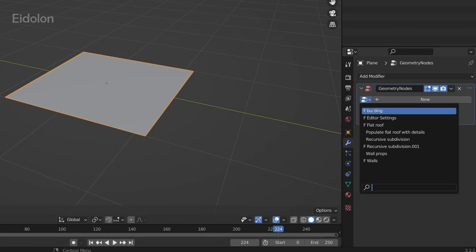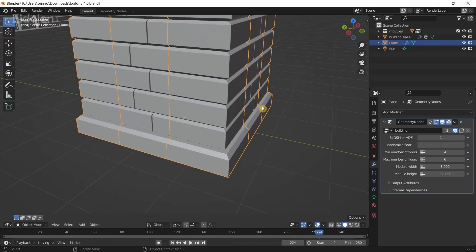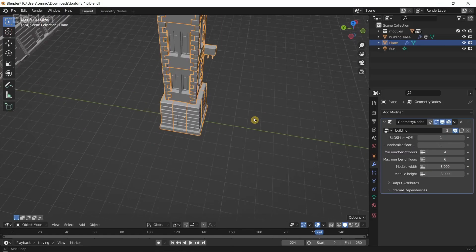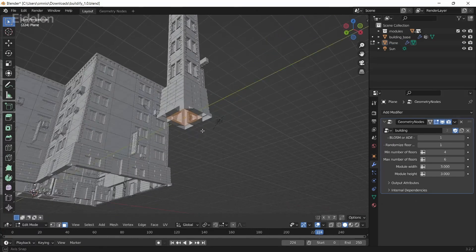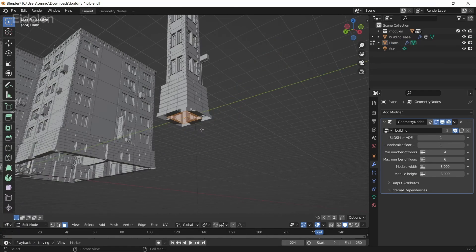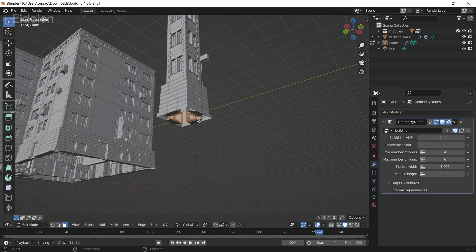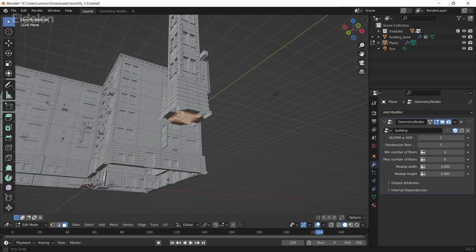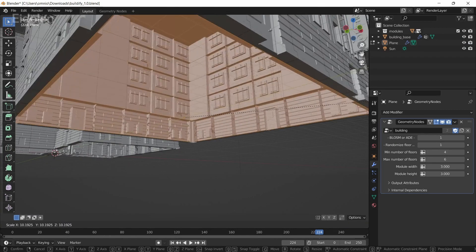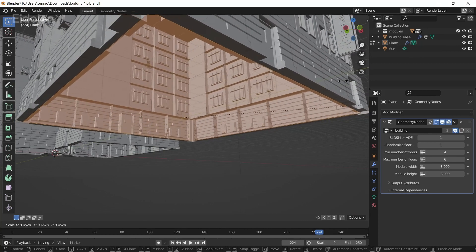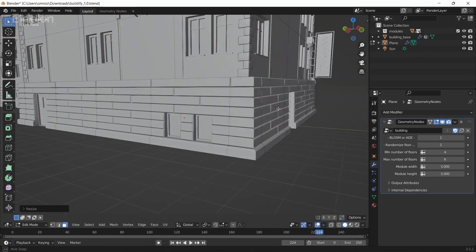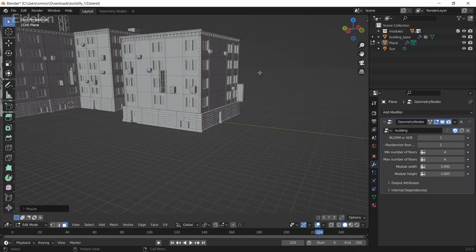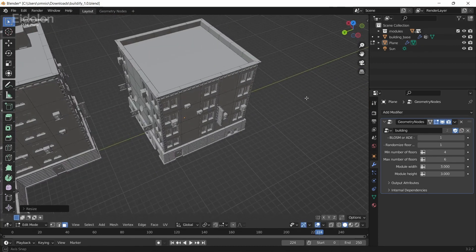Now you have this mesh over here. The way you control the buildings in here is by controlling the plane underneath it. If I scale this, you can see the building scales automatically.